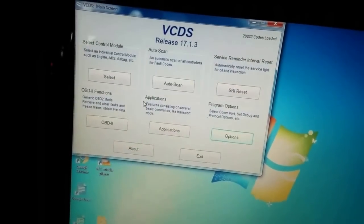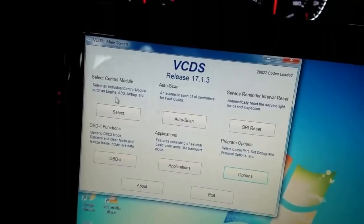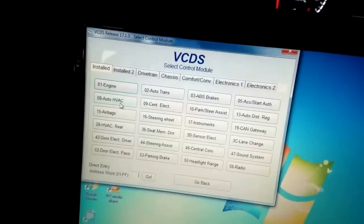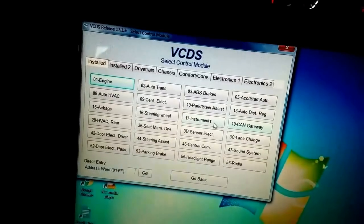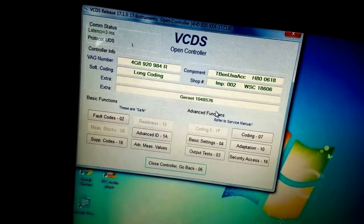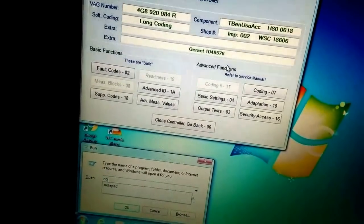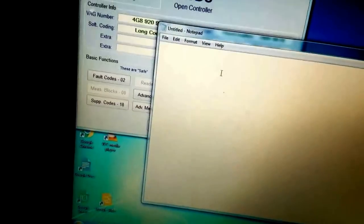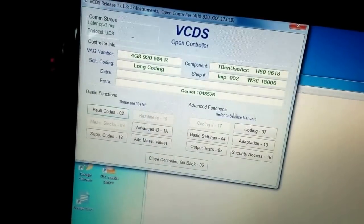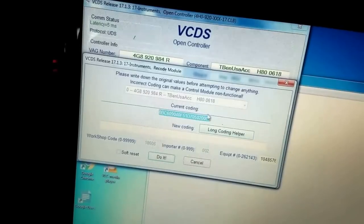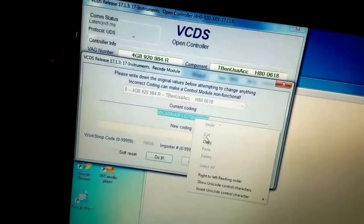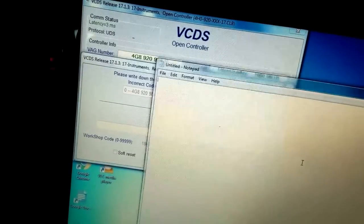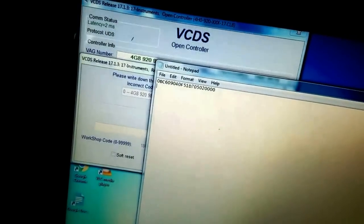So now we're gonna enable the needle sweep. You go to select control module and instruments. What you want to do is take a backup just in case, you never know. And then you go to coding. That's where you take a backup copy - I always want to have a backup.